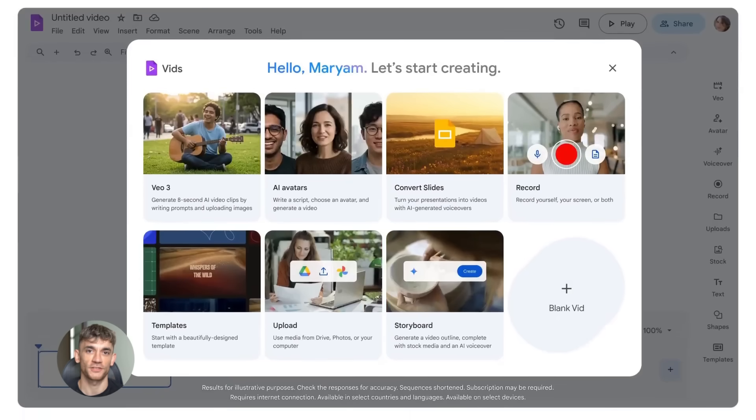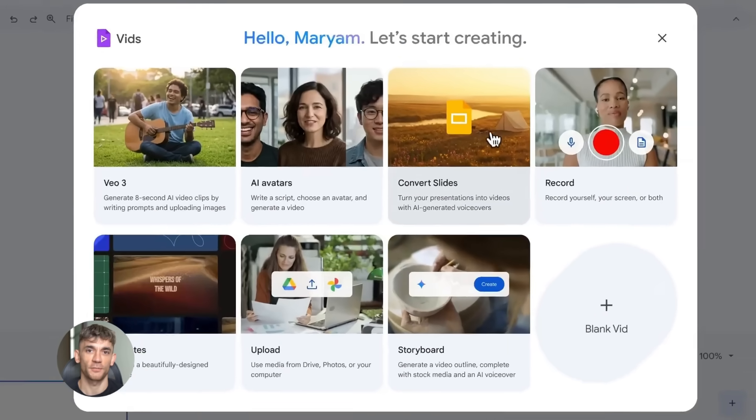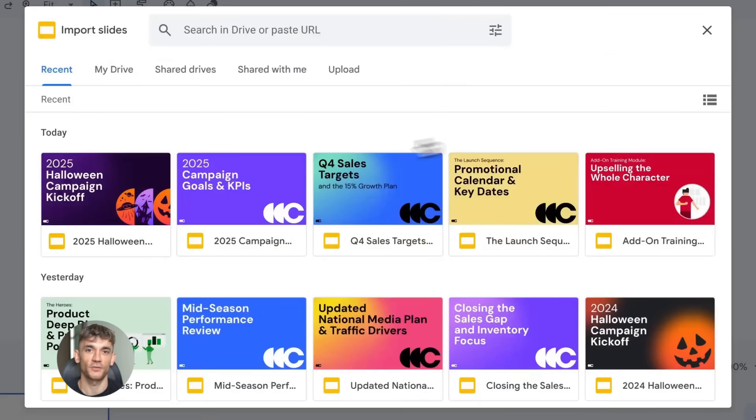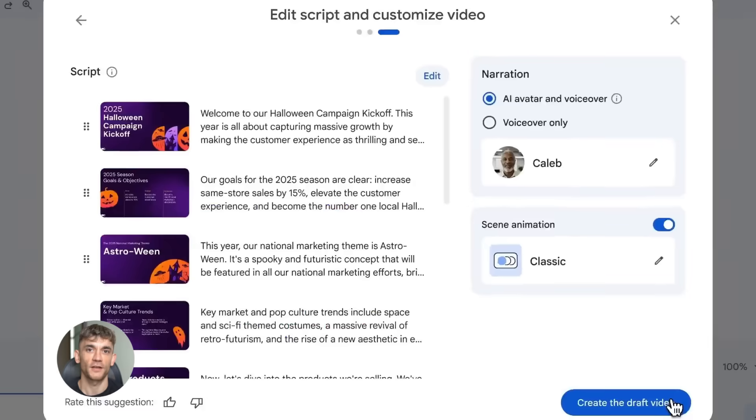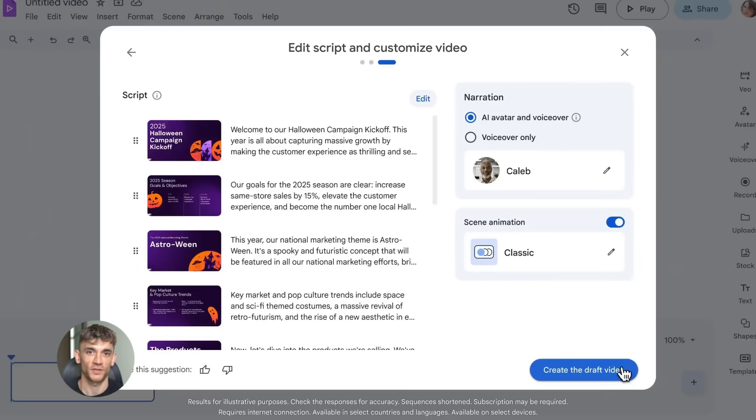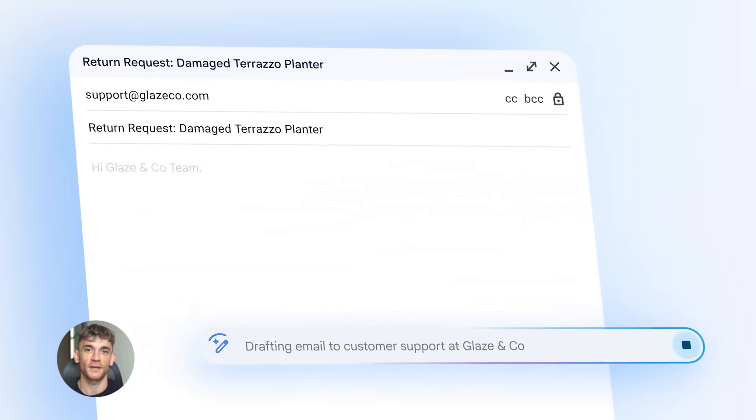This is huge for scaling your business because now you can create content faster than ever before. You could also use this for marketing - create explainer videos about your products, create testimonial style videos, create FAQ videos answering common questions, all without filming anything.